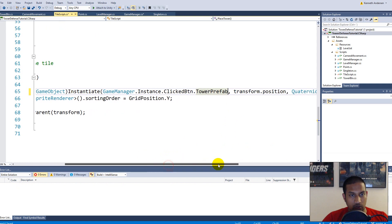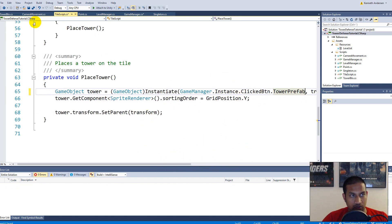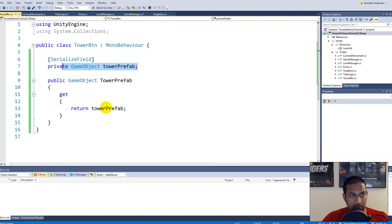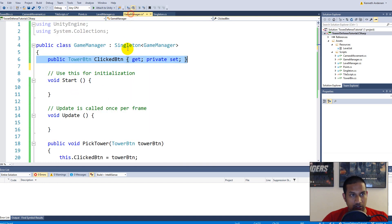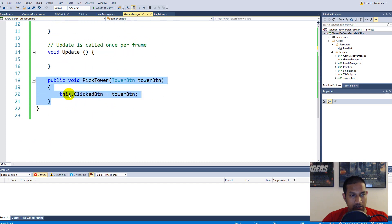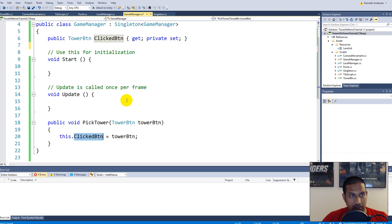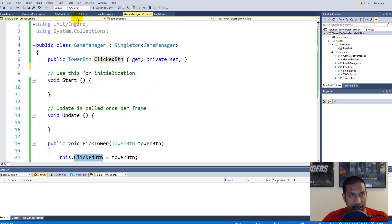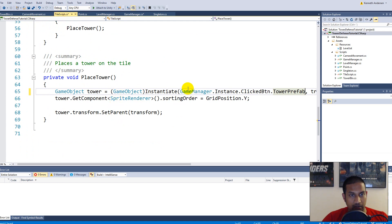Now I'm going to instantiate the tower prefab connected to the button that was clicked. Because this script is on all buttons, when I click a button I need to execute the PickTower function on the Game Manager, setting the current clickedButton equal to the button just clicked. Then when I click on a tile, the tile asks the Game Manager what button the player just clicked and gets the prefab connected to that last clicked button.